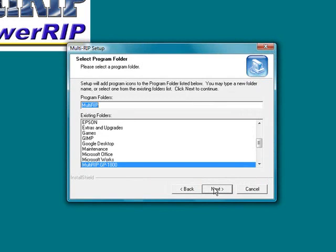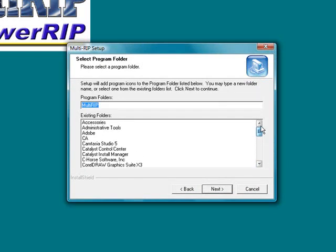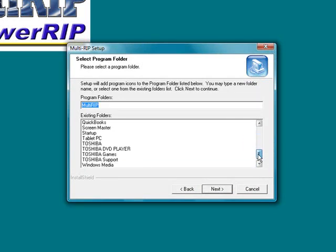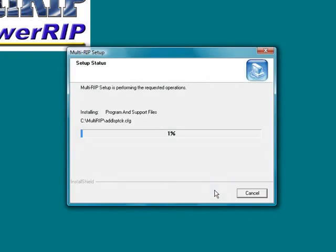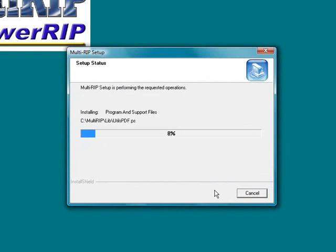It is now going to ask us where we want to have the program folder launched. For technical support reasons and stuff, we suggest that the program folder actually shows up underneath the standard program folders or all programs. So just go ahead and click the next button. It will begin the process of installing the software. Again, for the purposes of this video, we will pause it until the next step comes up.